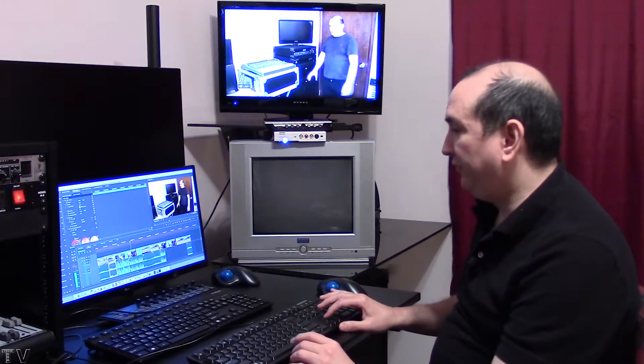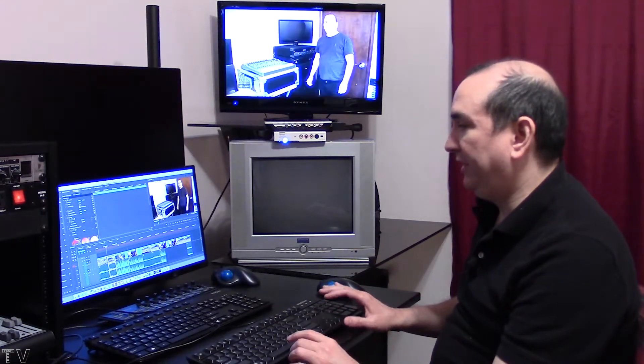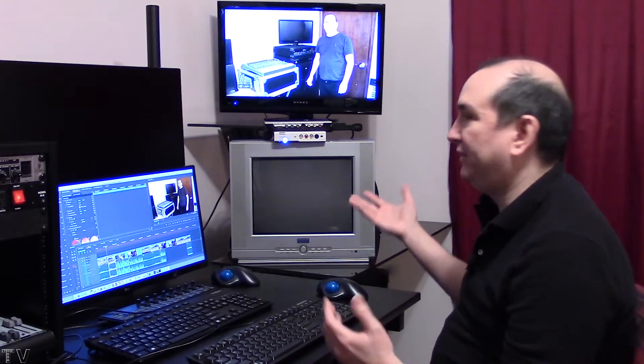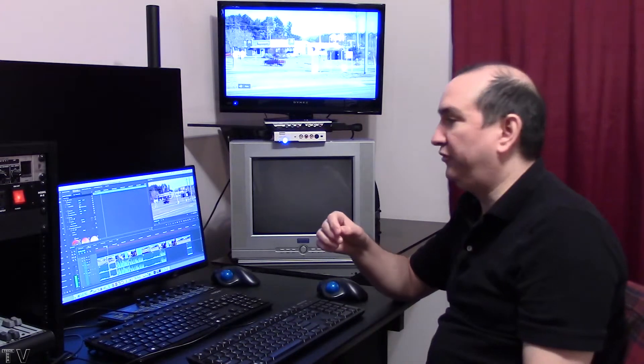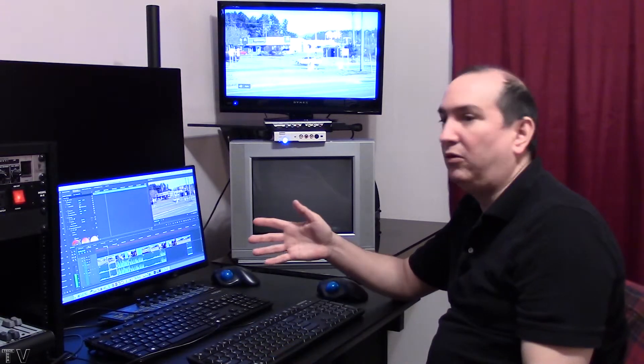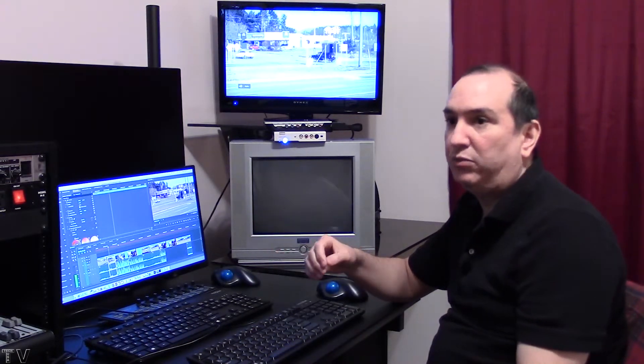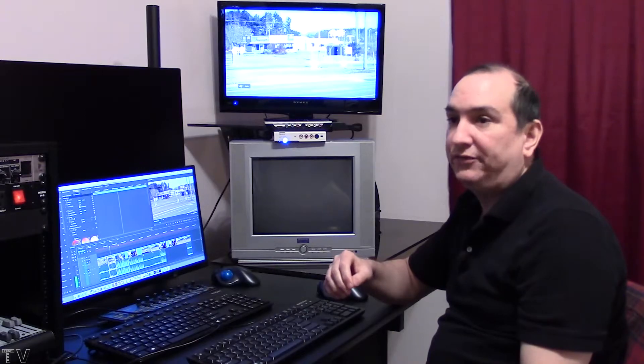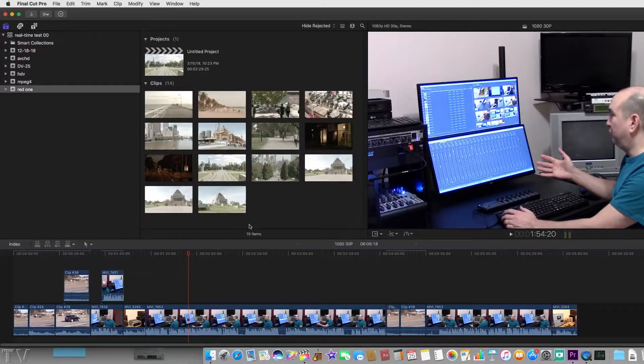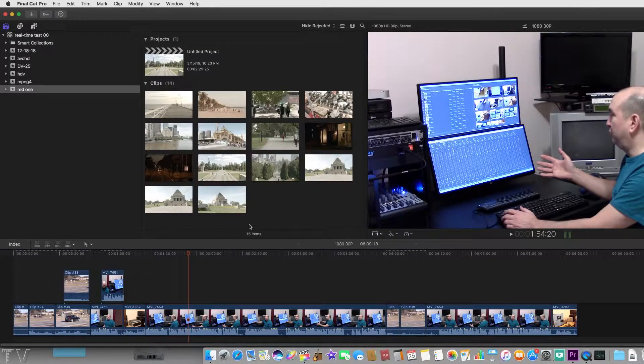That's really about all there is to demonstrating using the Intensity Shuttle with a Mac mini, whether it's for Premiere Pro or Final Cut Pro 10. It works just fine.